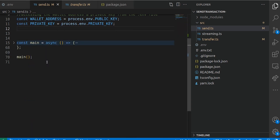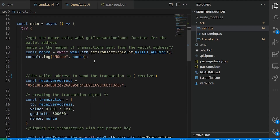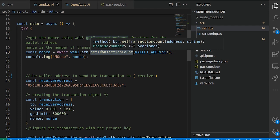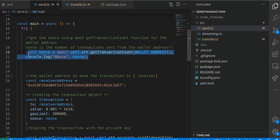Then we have our main function — when we call this script, the main function is the one that gets executed. First, we have to get the nonce of the wallet that is transmitting the transaction. We access the getTransactionCount method on our web3 instance. It returns a promise, so we have to await it, and it accepts the wallet address as input. The nonce is basically the number of transactions from that wallet address prior to sending this transaction, and we console log it.